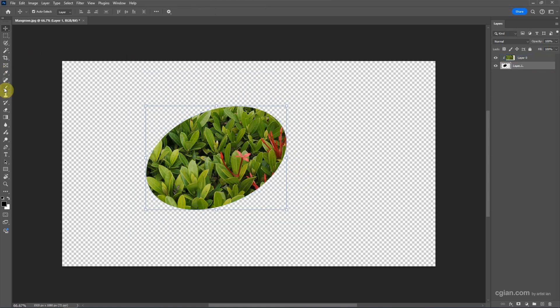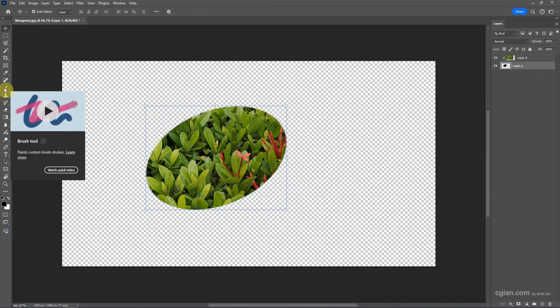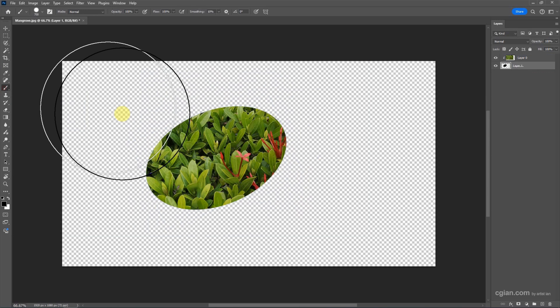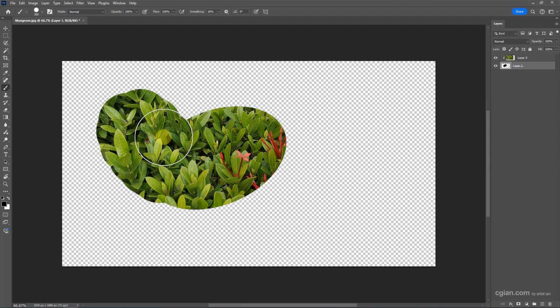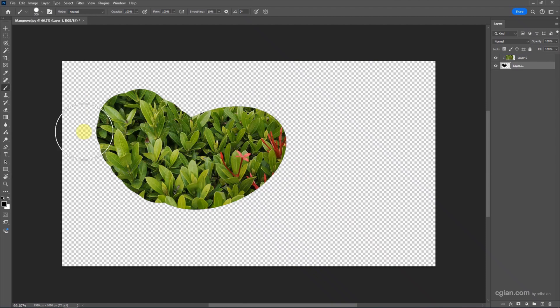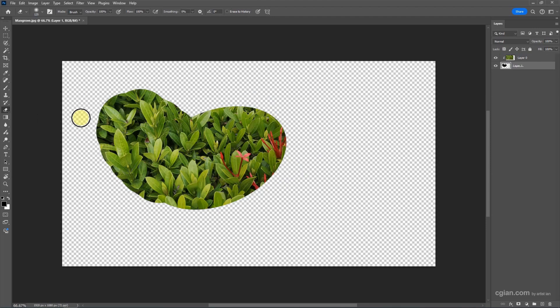If you want to modify the mask, we can brush it again. We can use the brush and make it smaller, then brush it to have a different shape of the mask. We can also erase it. I press E to use the eraser.